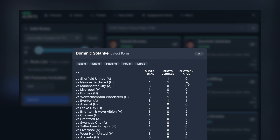We can look at shots, and shots blocked has been added. So you've got the shots total, shots blocked, and shots on target.